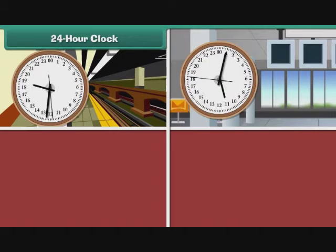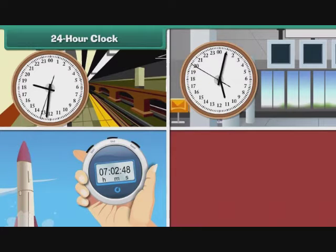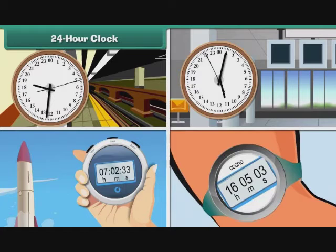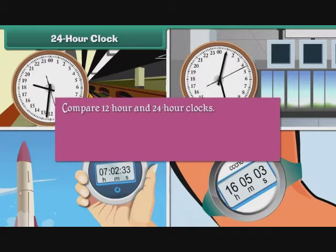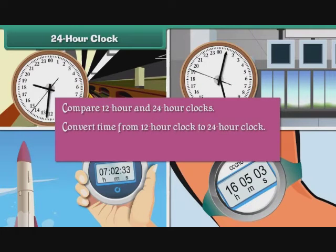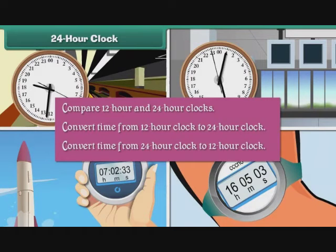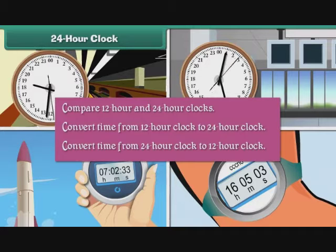The 24-hour clock is commonly used to specify the time of train and plane departures, take-off time of space shuttles, time of attack by the armed forces, etc. In order to understand it better, let us compare 12-hour and 24-hour clocks, learn to convert time from 12-hour clock to 24-hour clock and vice versa.